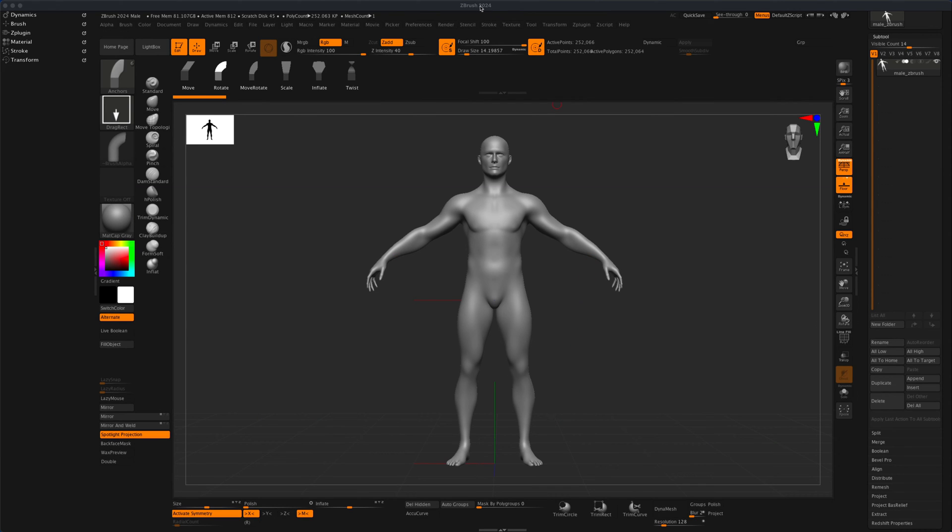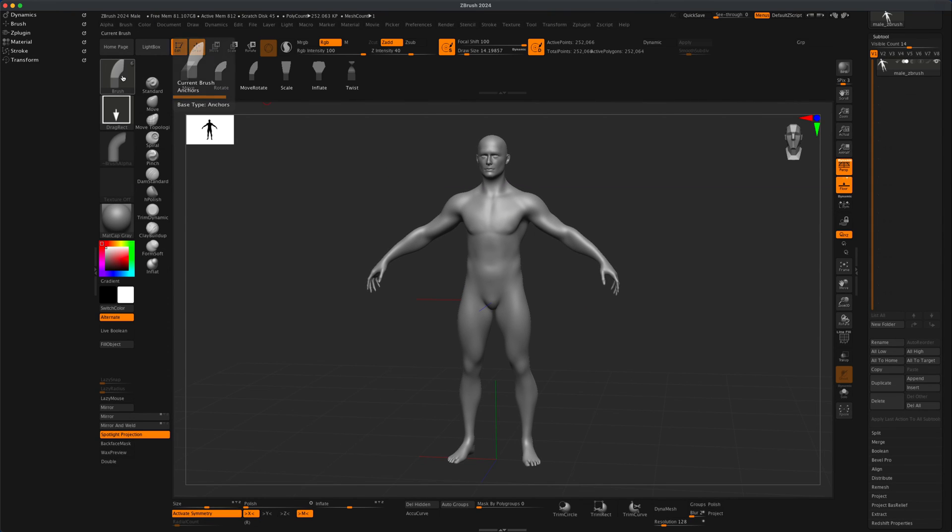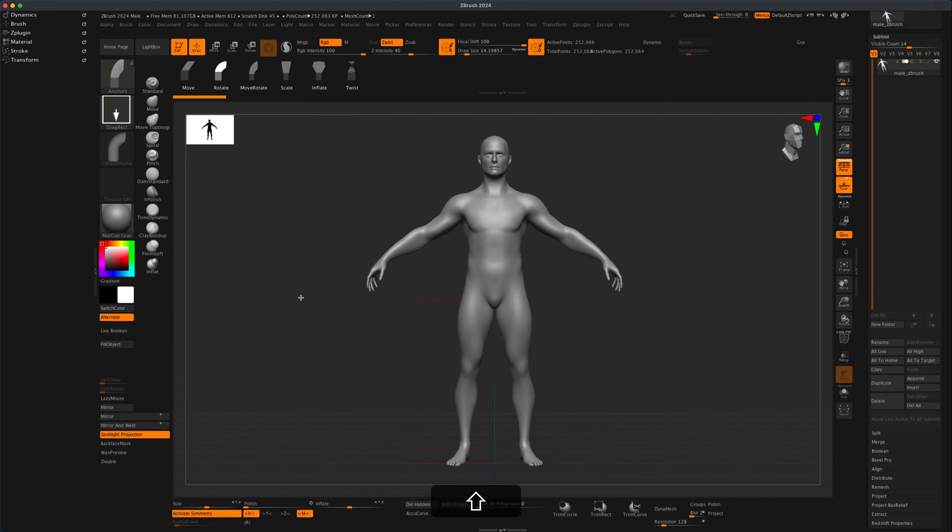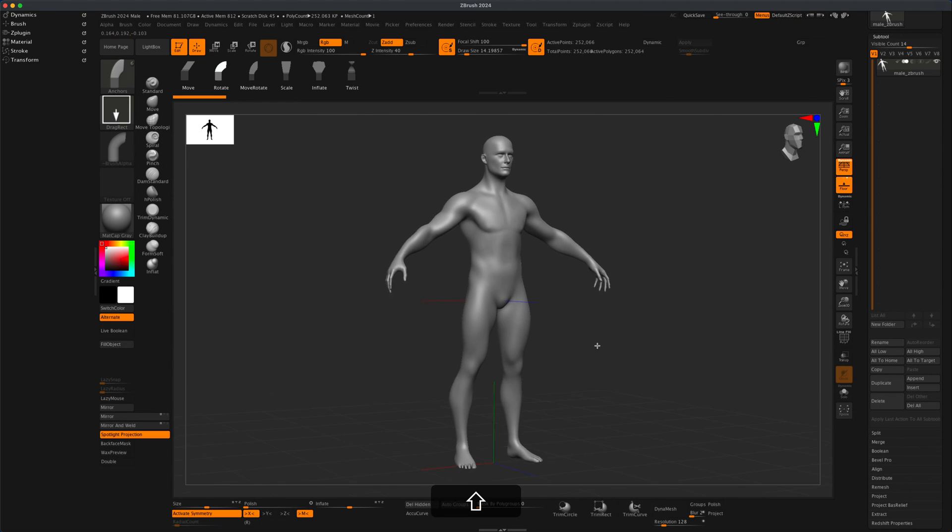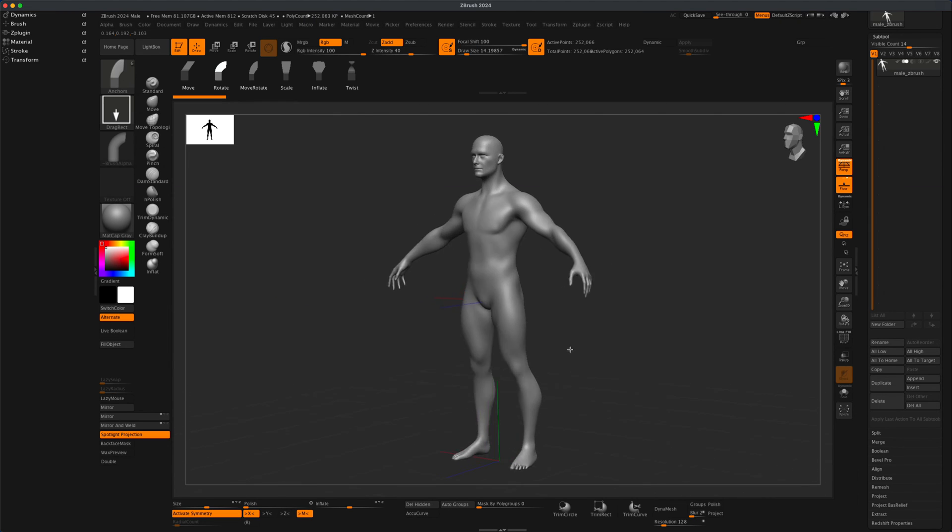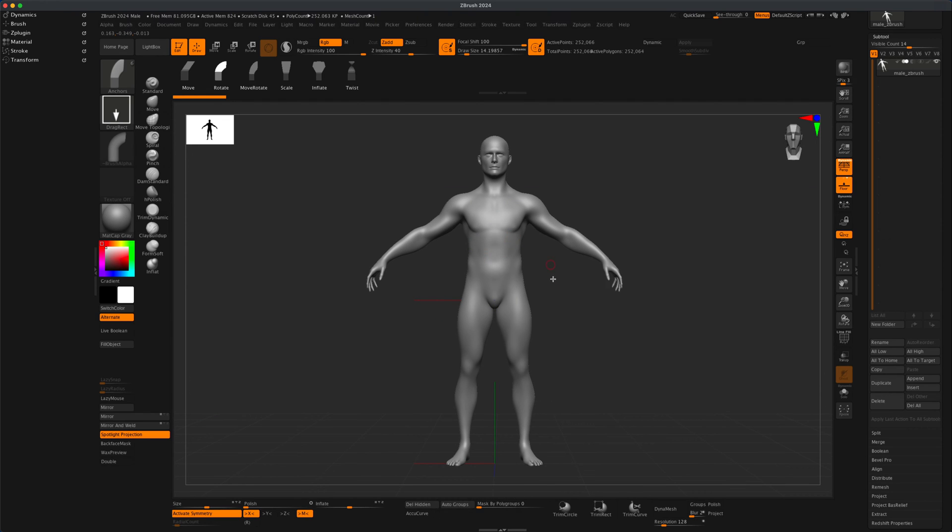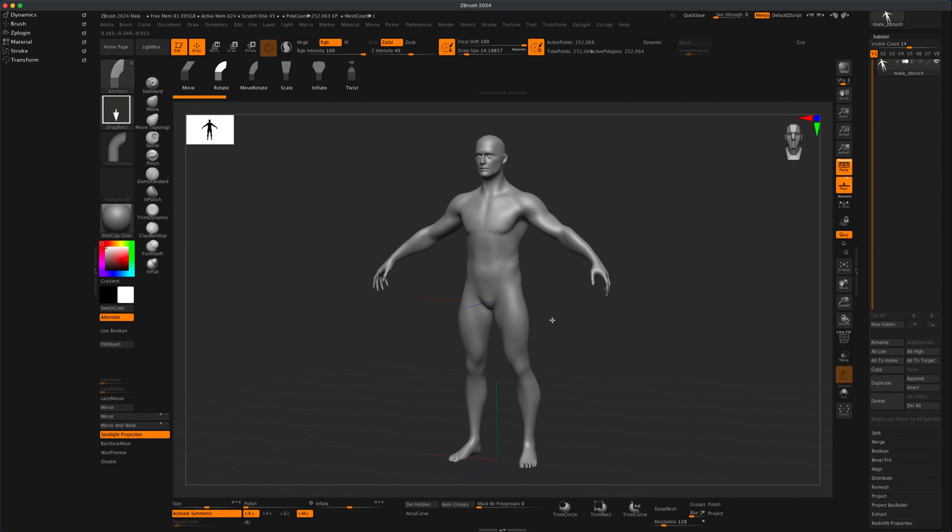Hello everyone. I just downloaded the latest 2024 version of ZBrush, and in this version they released something called anchors. The way anchors work is it allows you to deform your character into various poses without using joints or masking.